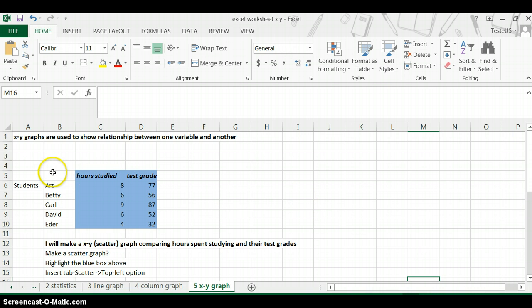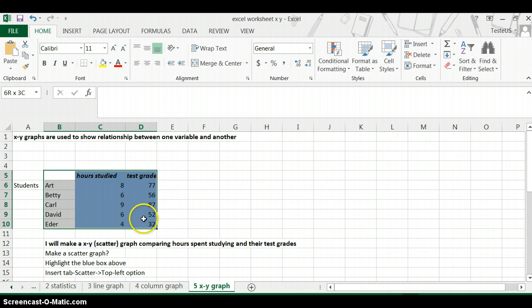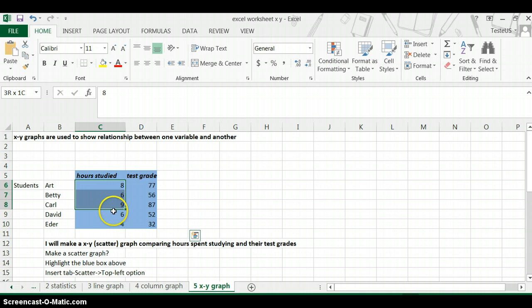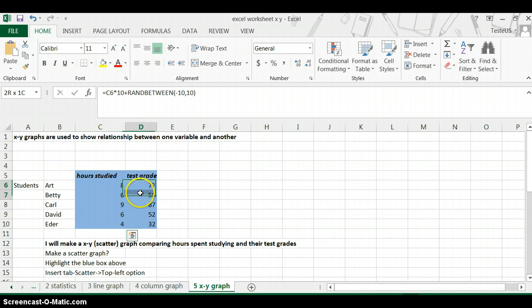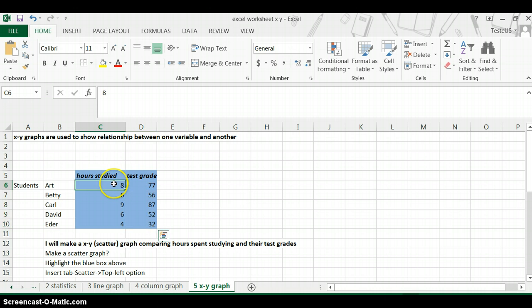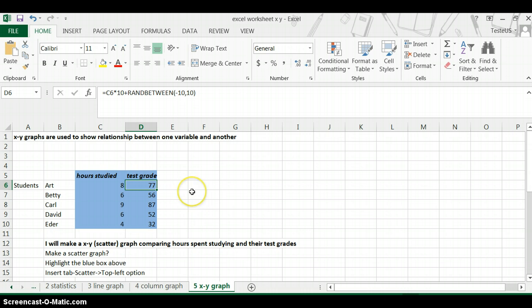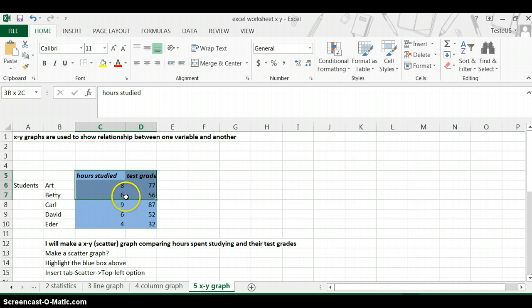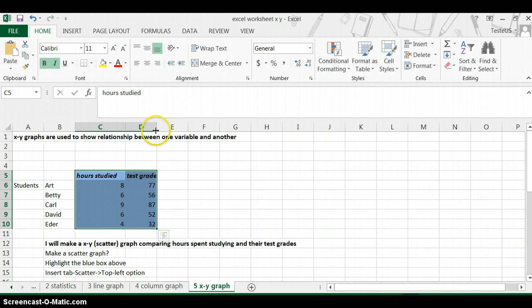First you need to make a table. The table will have the X variable on the left side and the Y variable on the right side. The X variable is usually the dependent variable in science, and the Y is the independent variable. Now highlight this blue area here, which is your table.